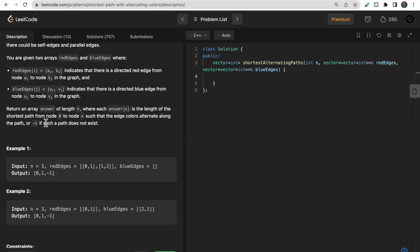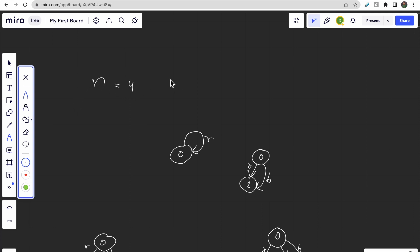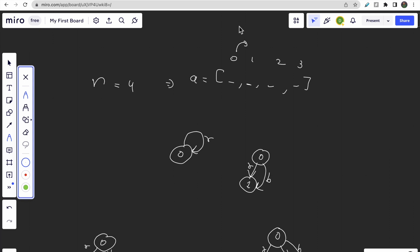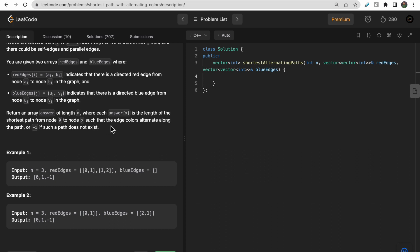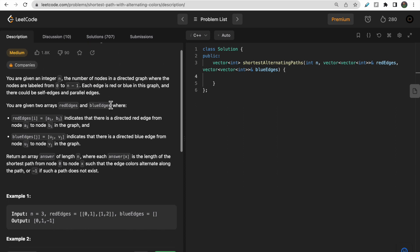For example, if n equals 4, our answer array would be of size 4. Answer[0] is the shortest distance from 0 to 0, answer[1] is 0 to 1, answer[2] is 0 to 2, and answer[3] is 0 to 3 — such that the edge colors alternate: once you take red, you must take blue, then red, then blue. If no alternating path exists, we return -1 for that index.